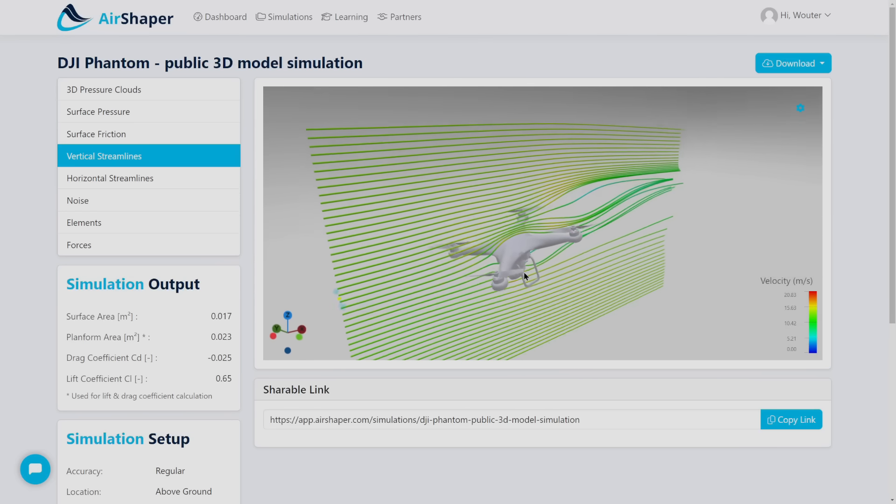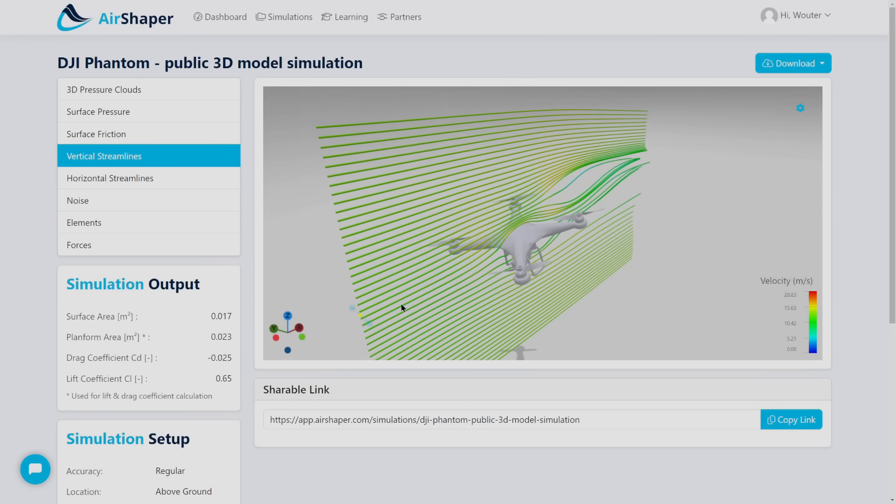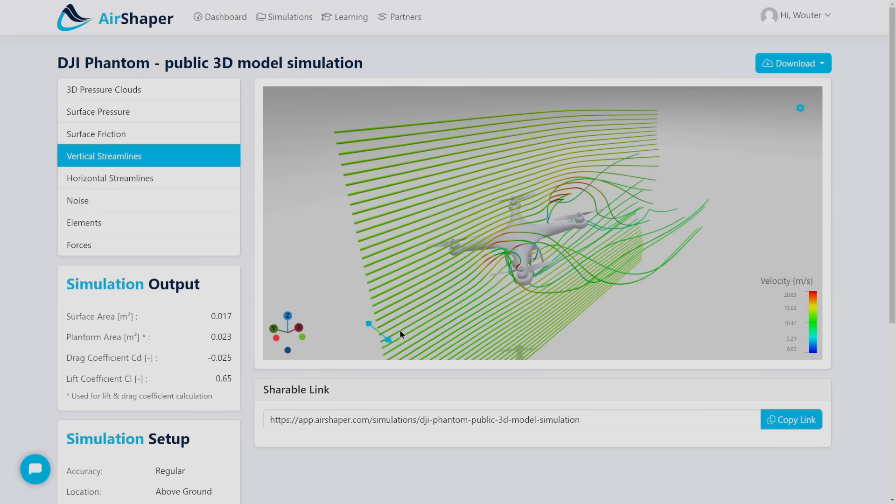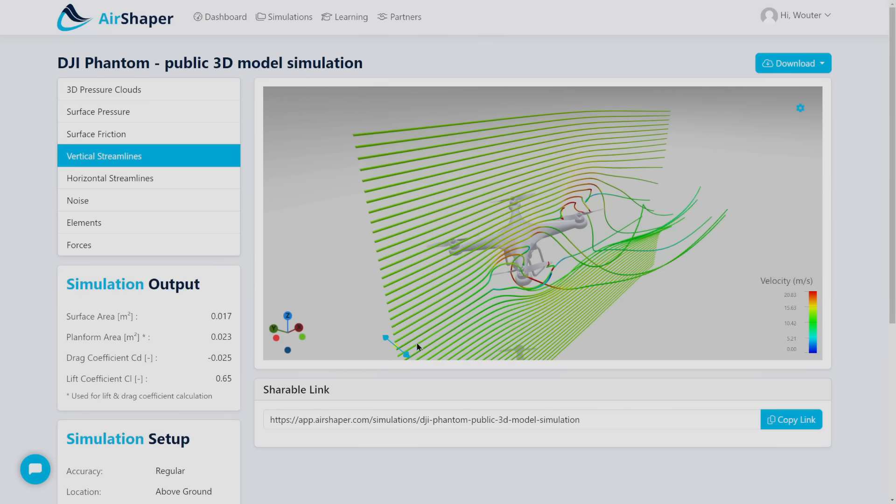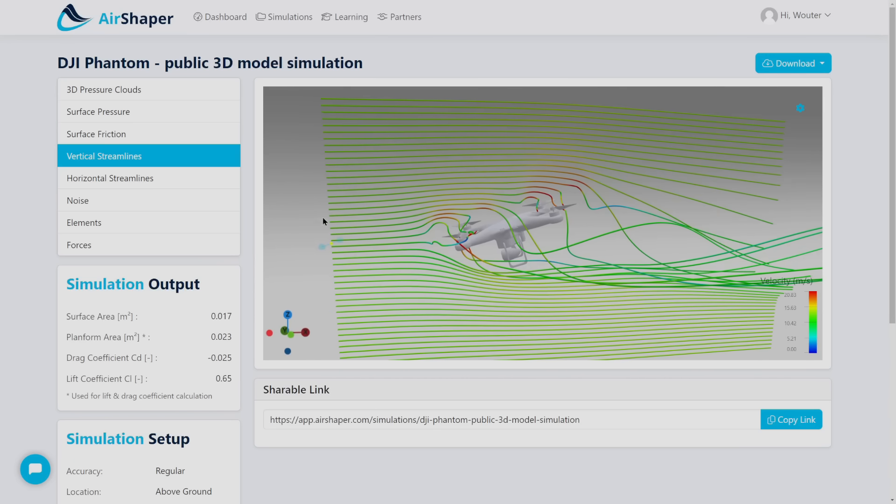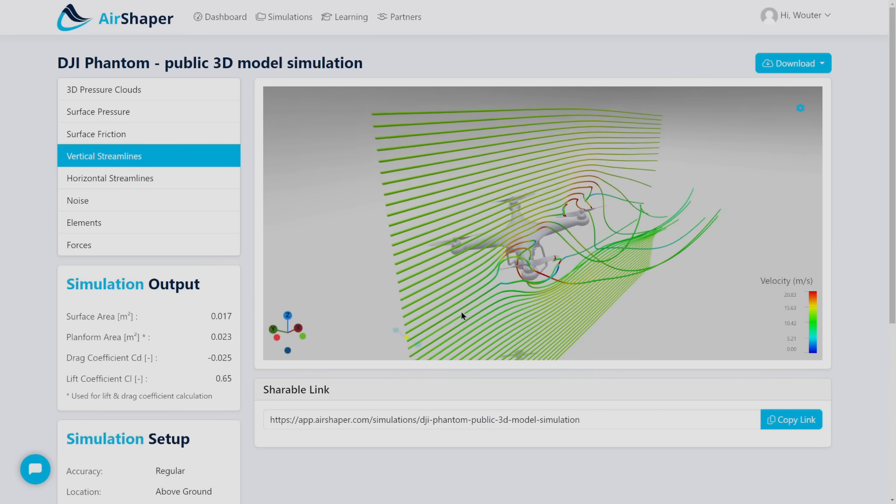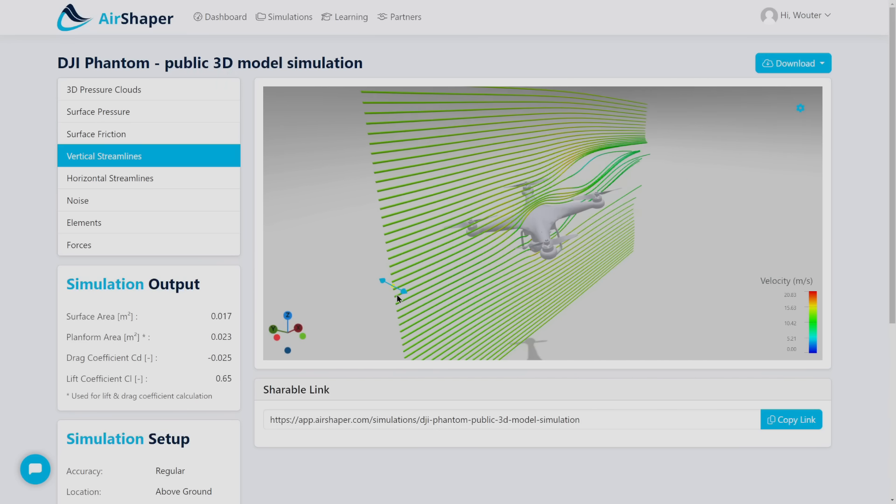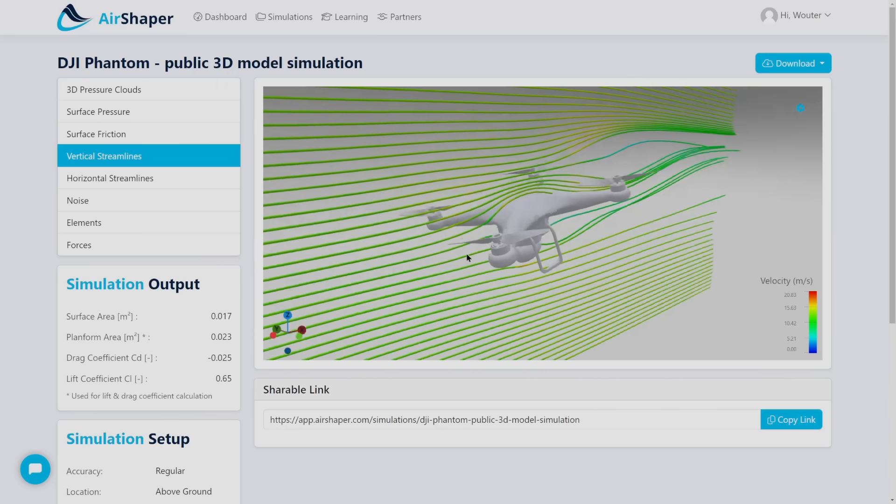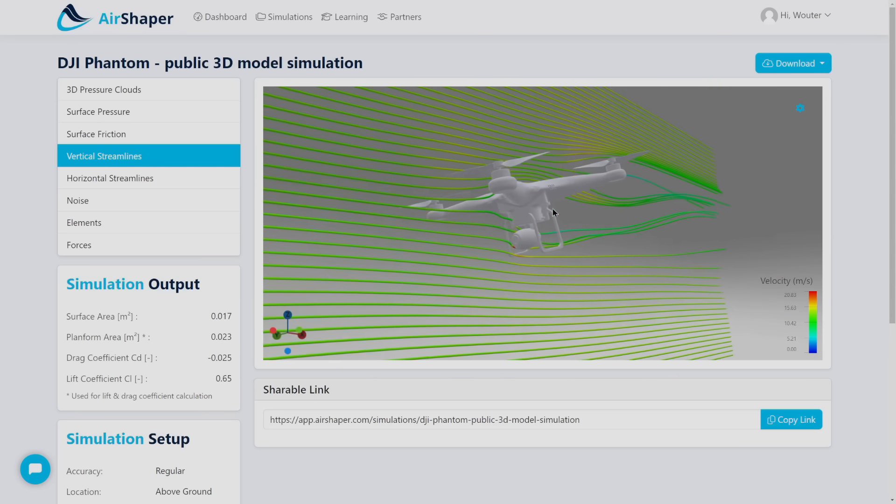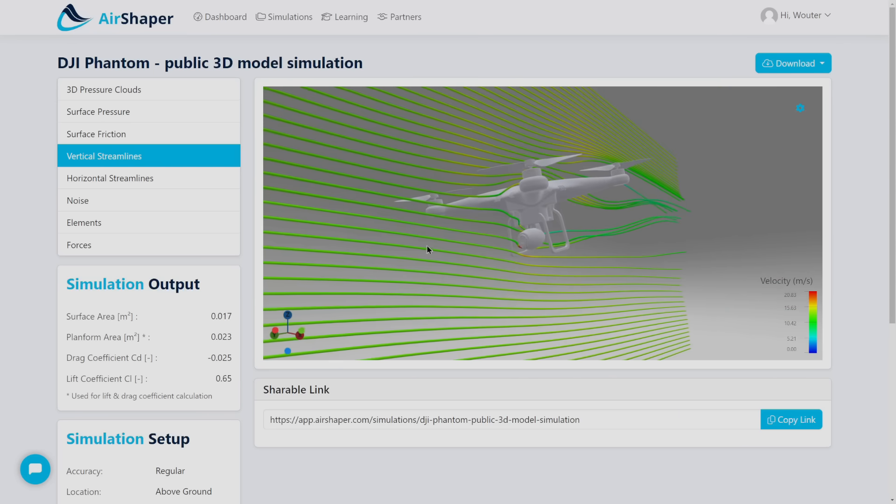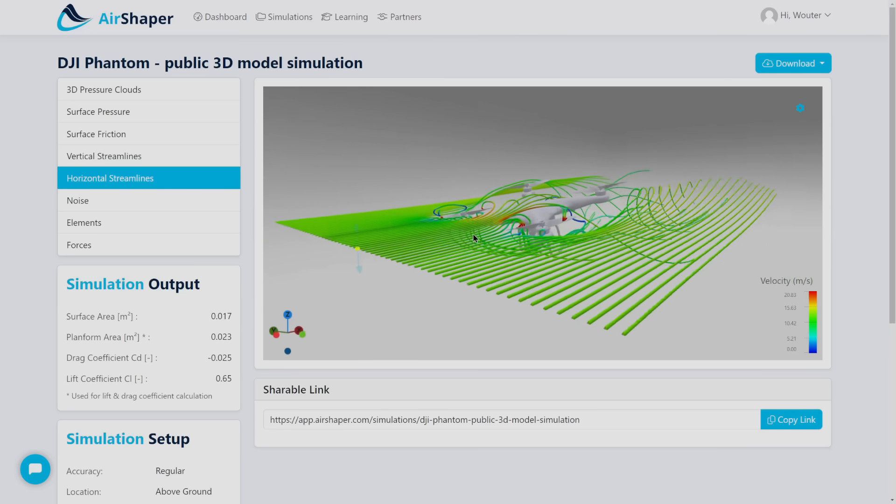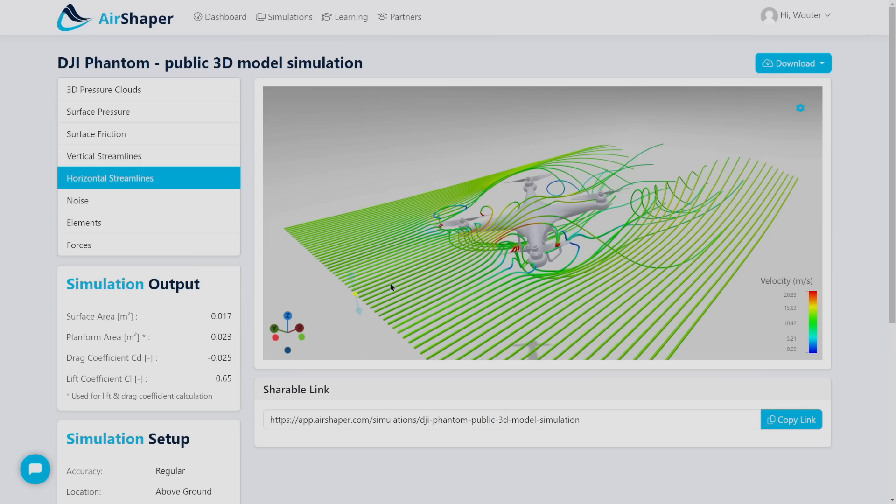If you look at the streamlines you can actually move the streamlines left and right. Just understand how the air gets picked up by the propellers and is being pushed downward. If you then move it to the sides or to the center for example, you can see how it curves nicely around the bodywork of the drone and hits the camera as well.